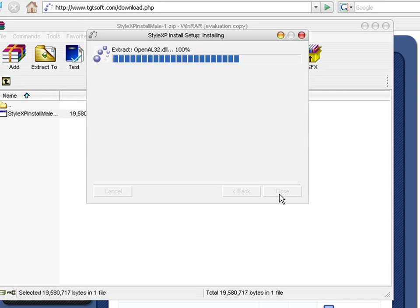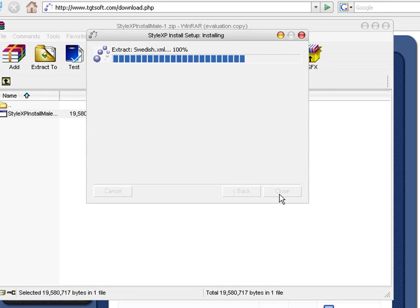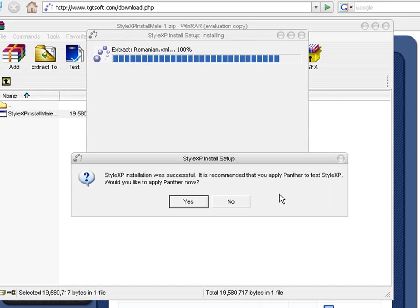And then this is going to load. It shouldn't take very long. Maybe a minute, two minutes tops. Okay, and then this will pop up.